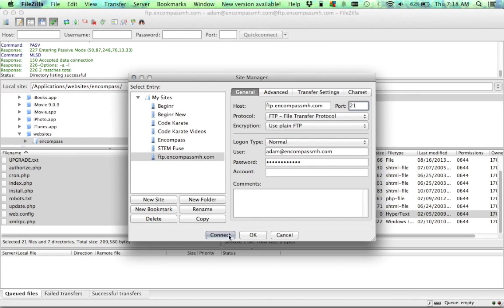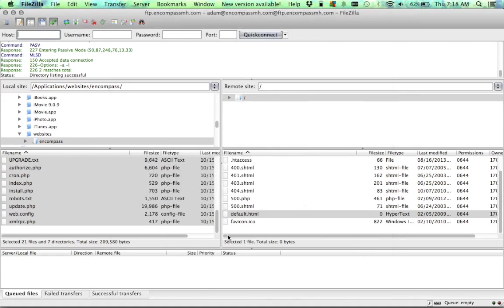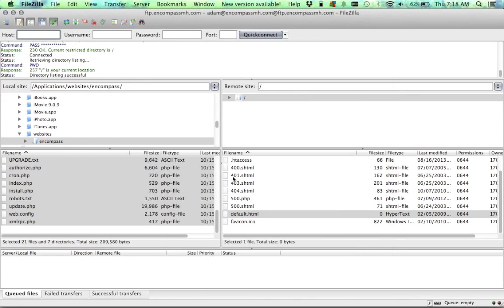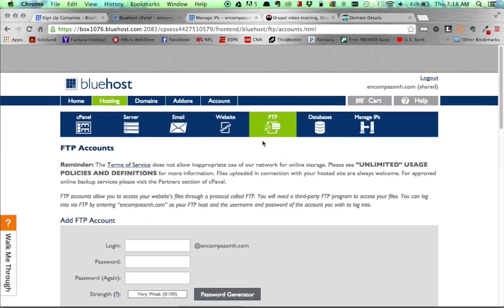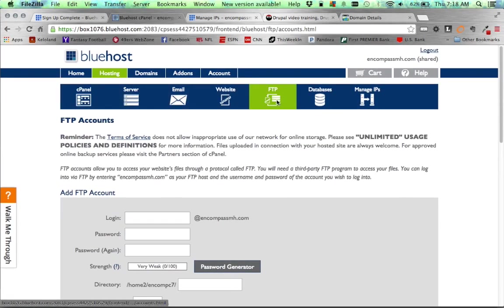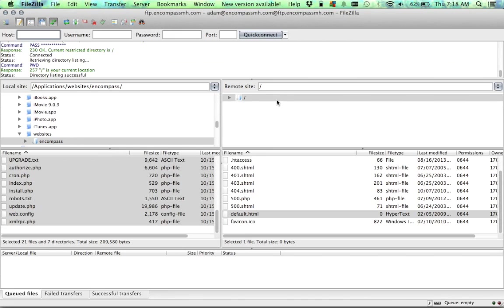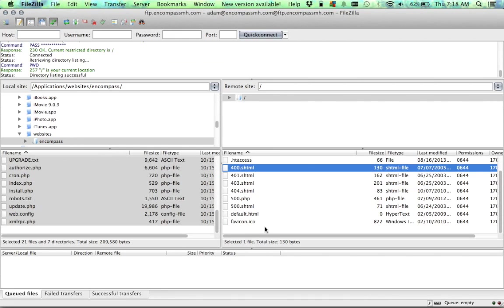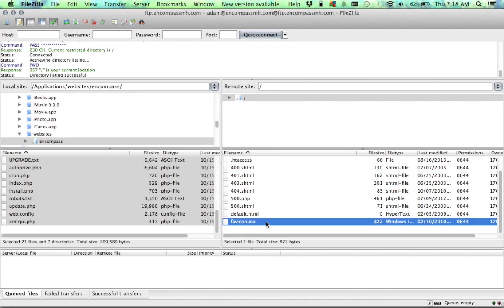So once you get that, you go ahead and connect. And if it works correctly, you'll be able to see your files on the right side of the screen using FileZilla. You can verify that's correct because we didn't have any errors, and the files that were seen on Bluehost are seen over here as well.